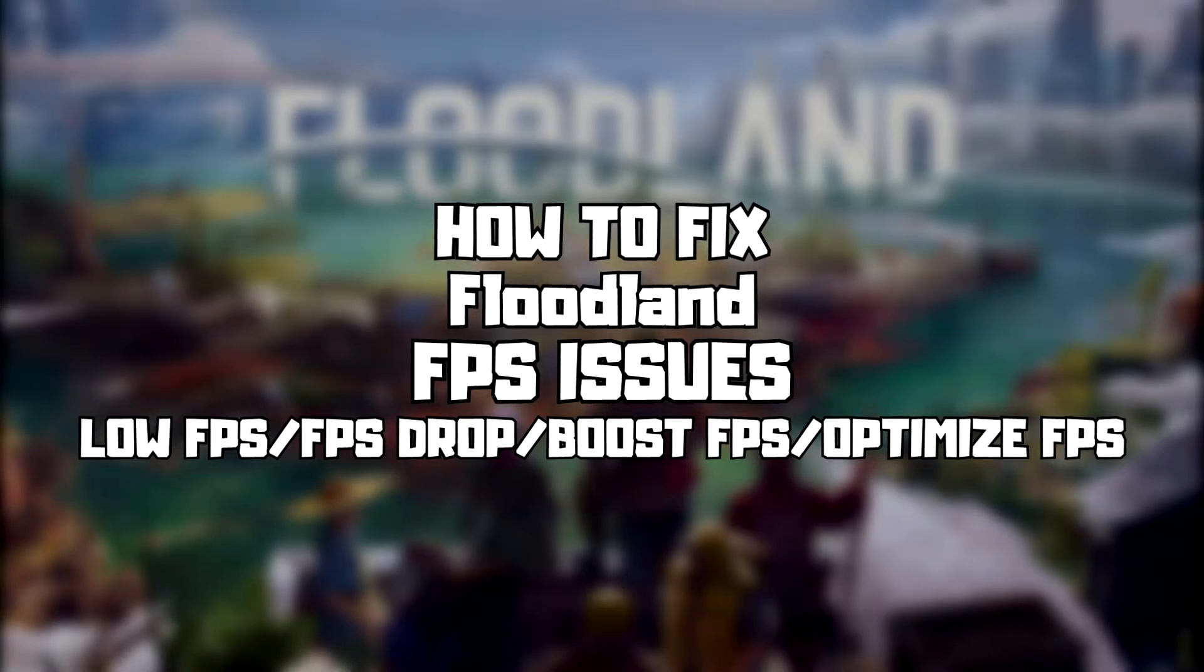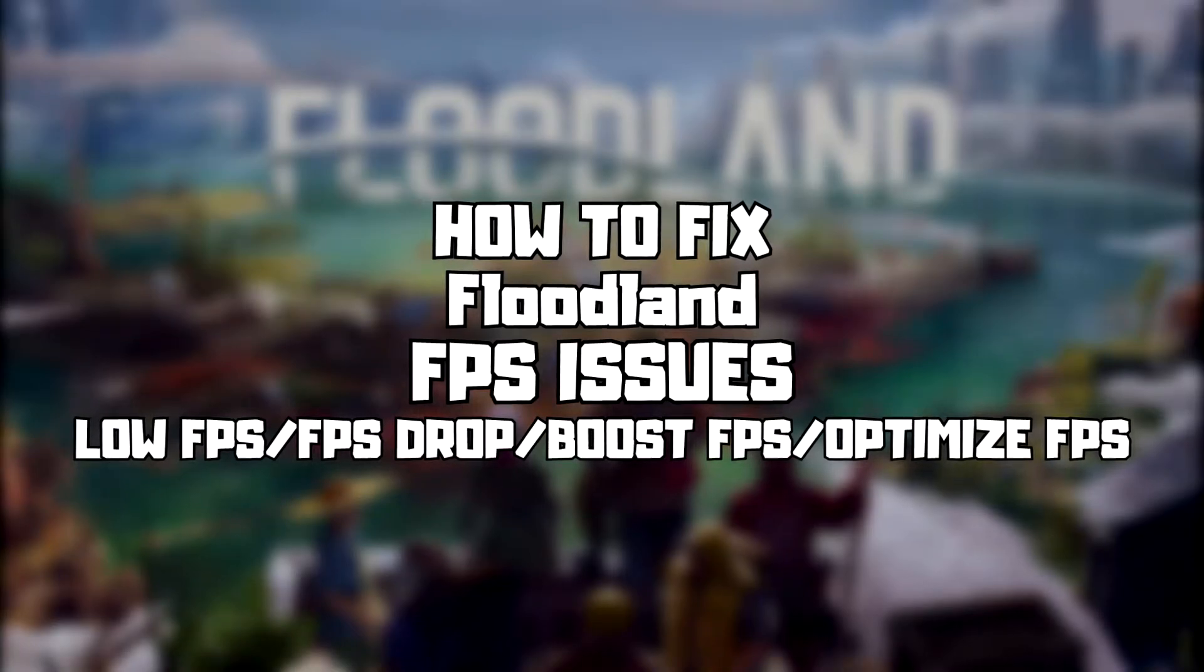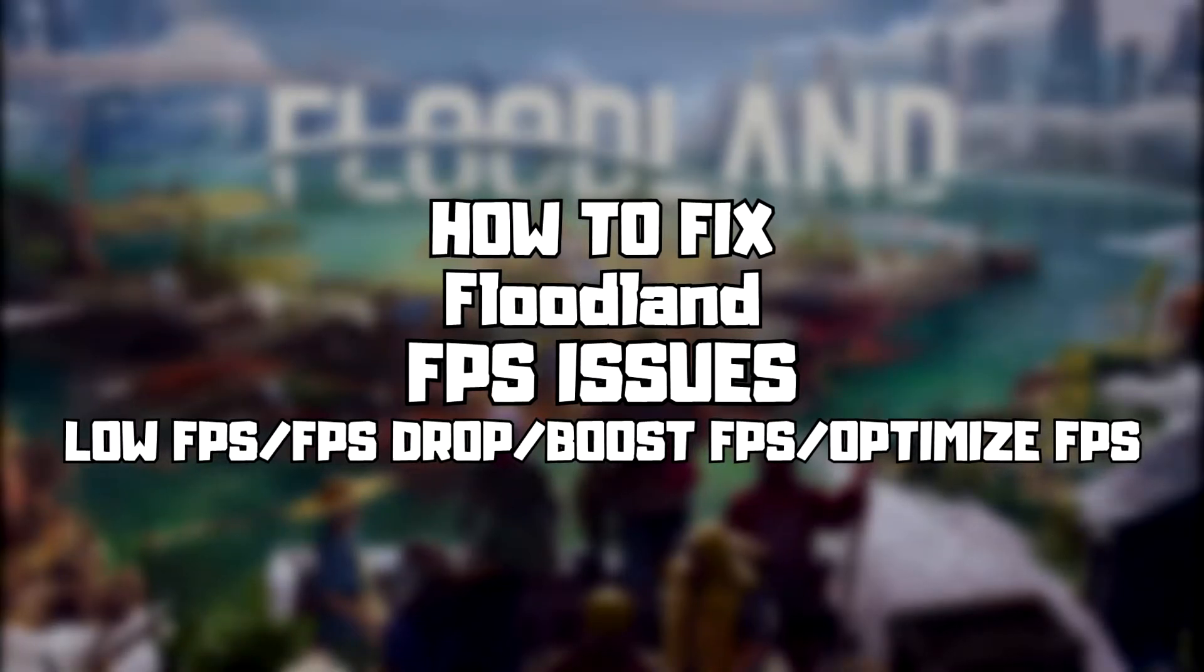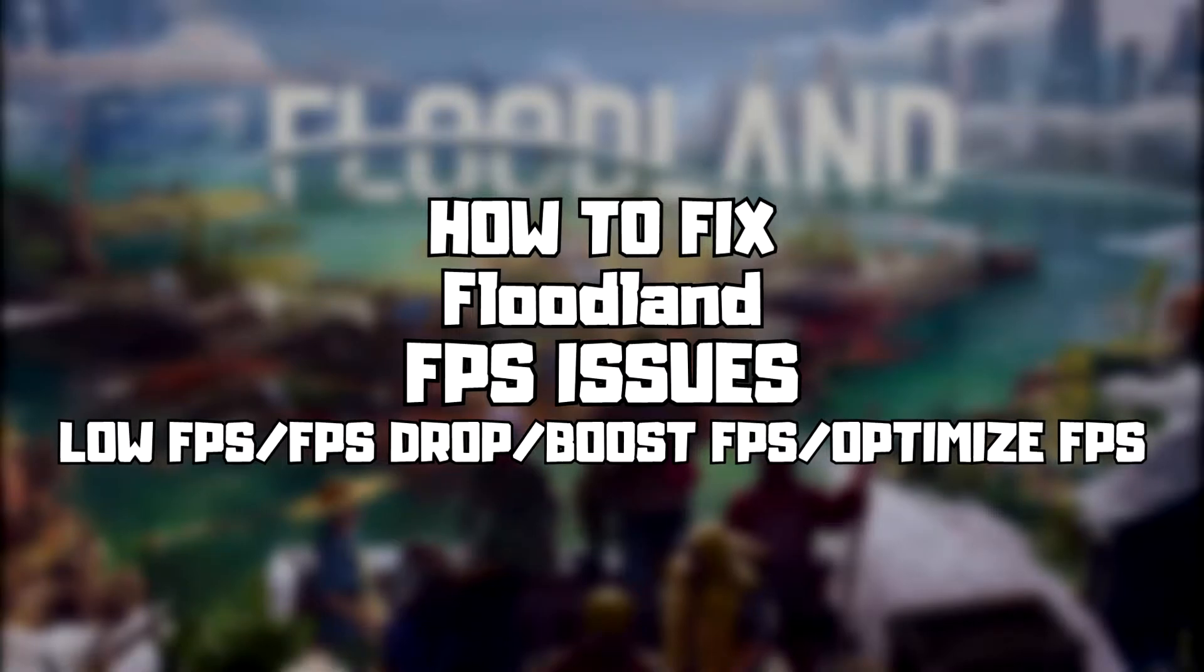Welcome to my channel. In this video I am going to show how to fix game FPS issues. Follow my steps.